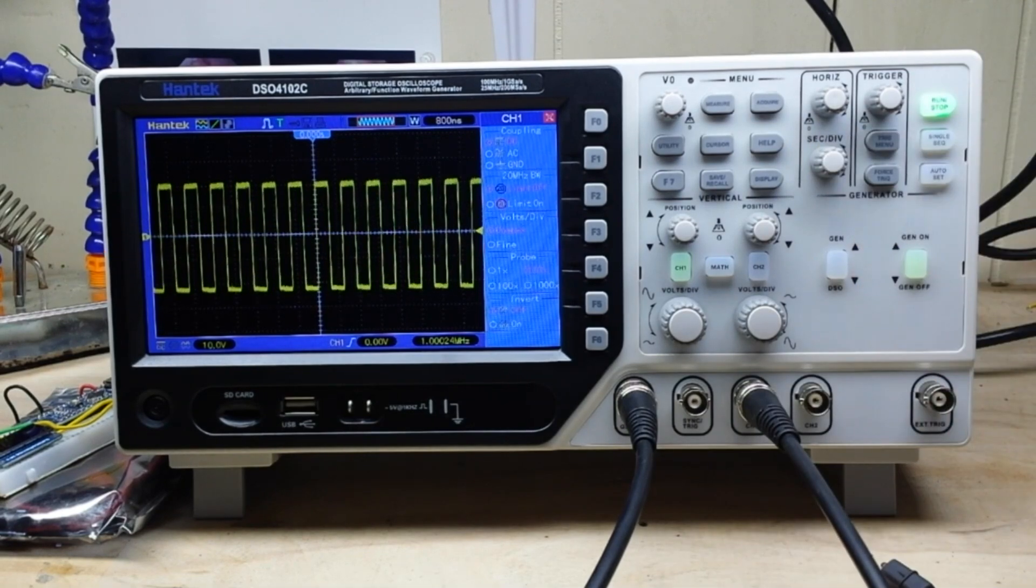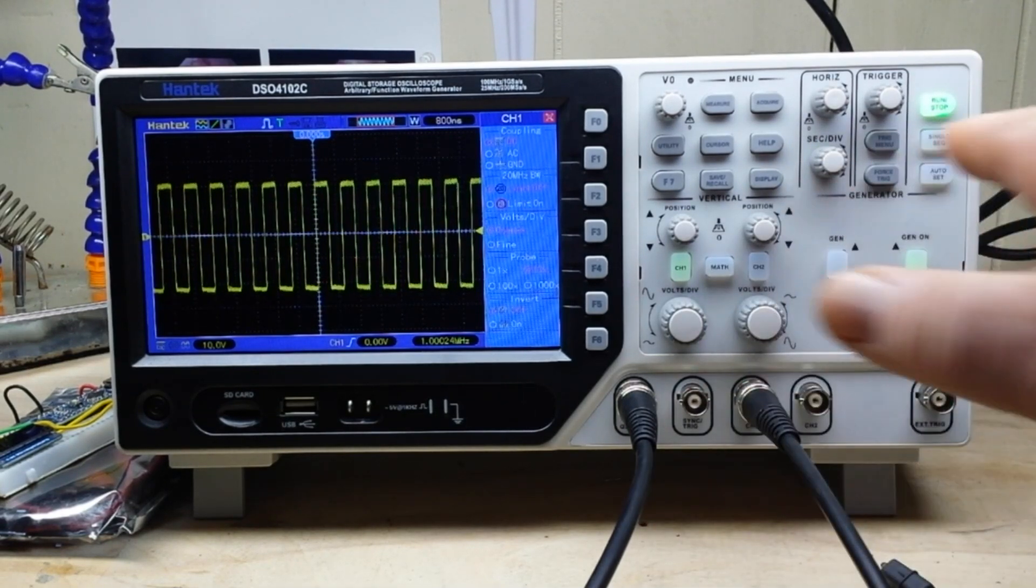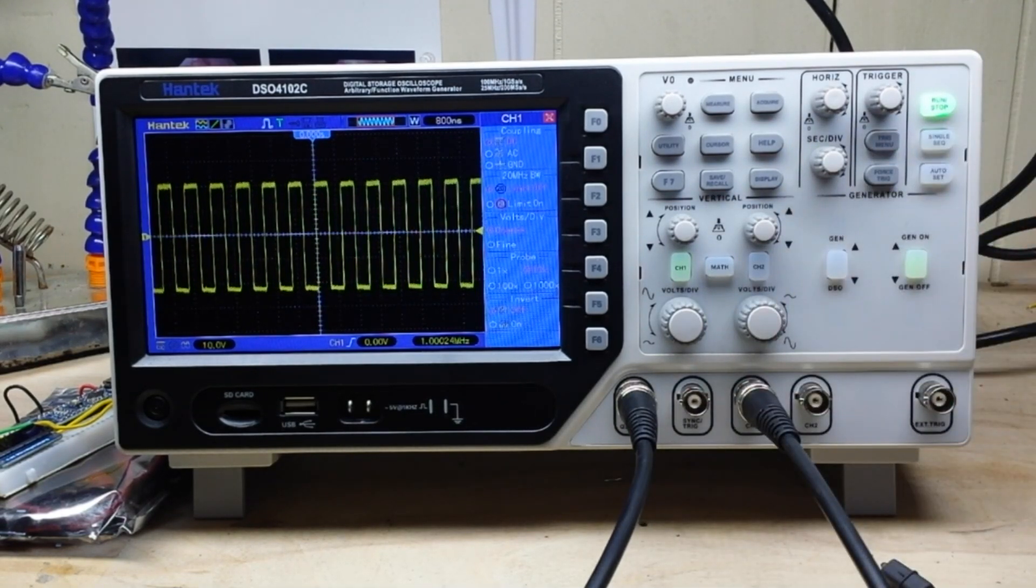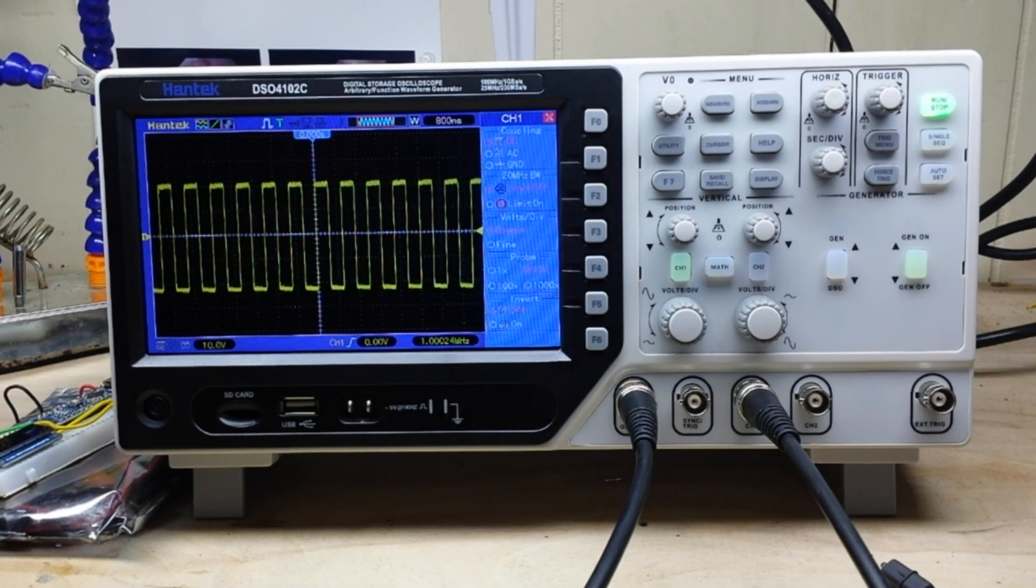So why don't you see me using it more? Because of this funky layout. Alright, let's try to take a look at the voltmeter functionality of it.